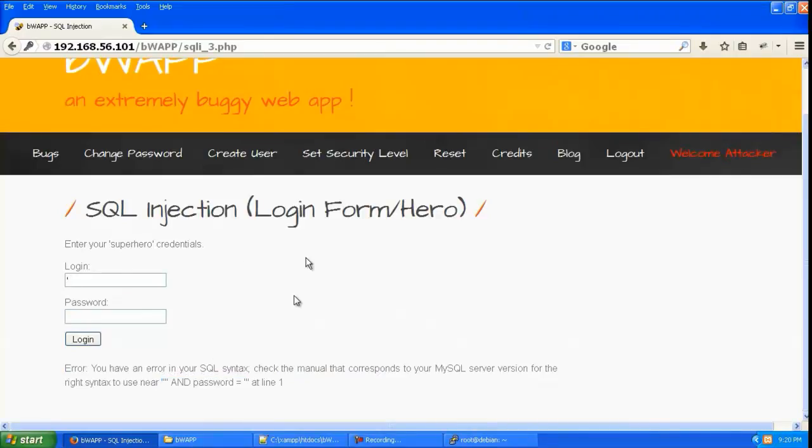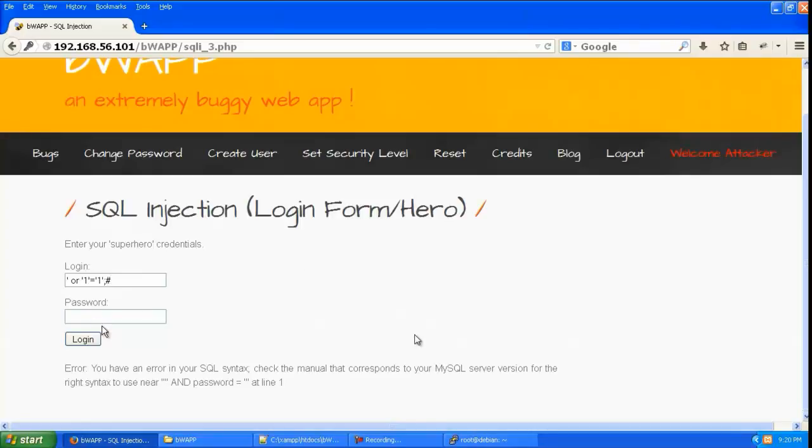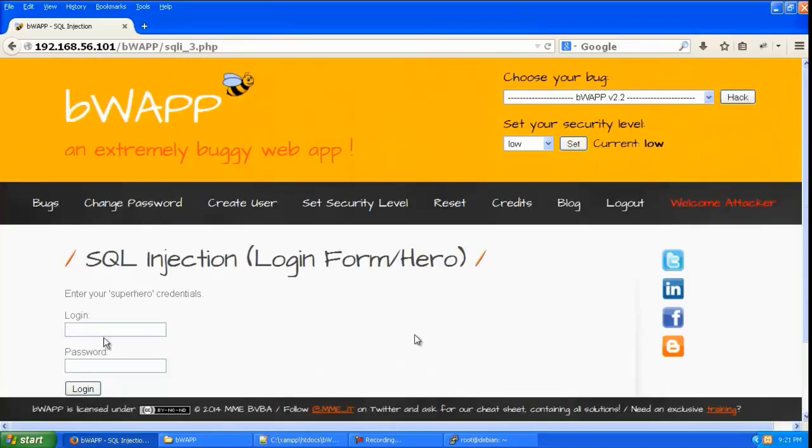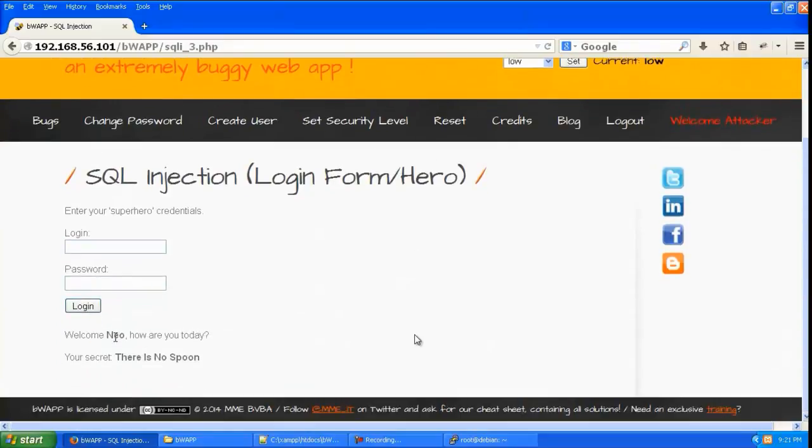So let us give single quote space or 1 is equal to 1 and colon and hash. Hit login and you can see it has logged in as neo.